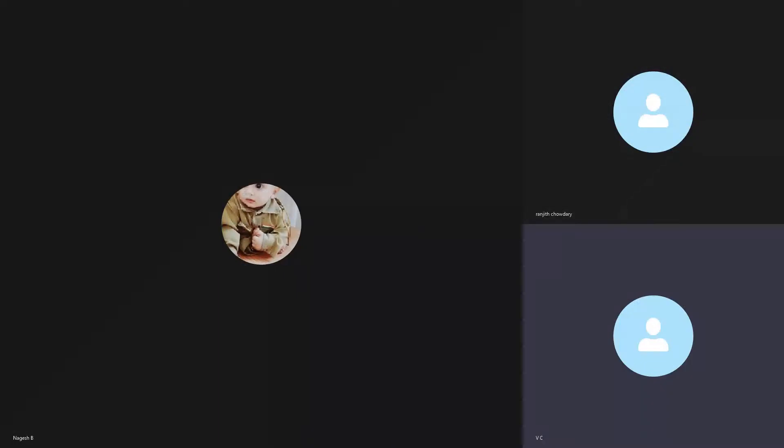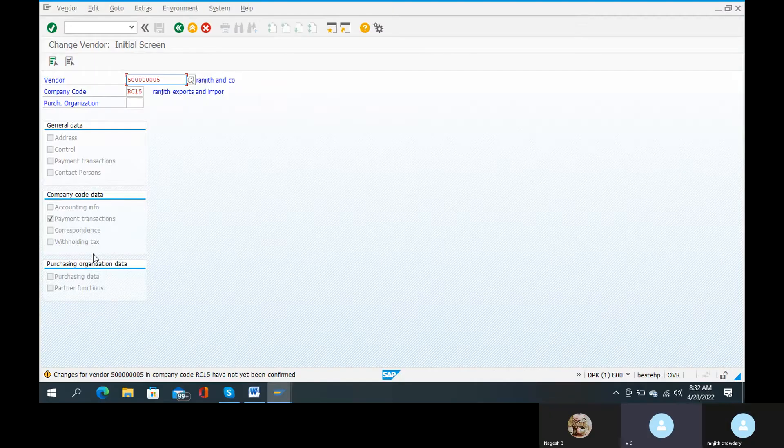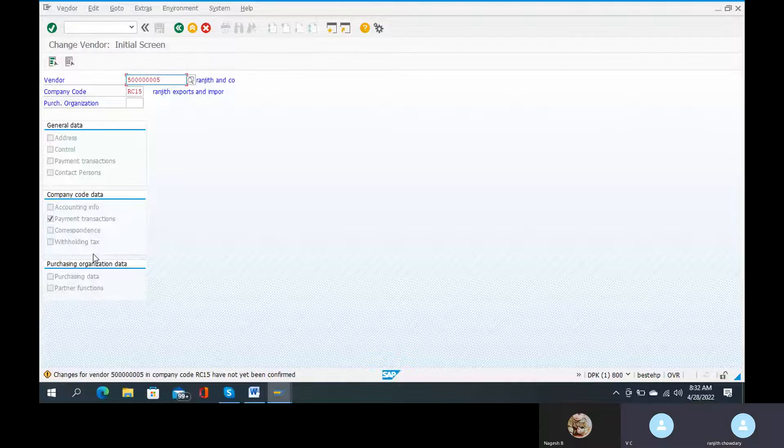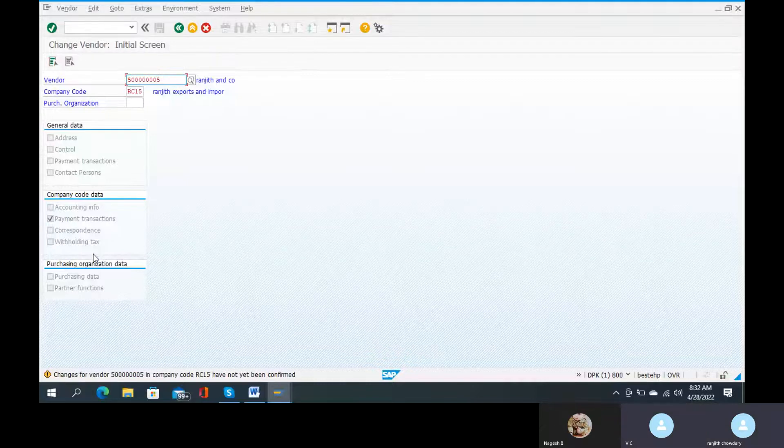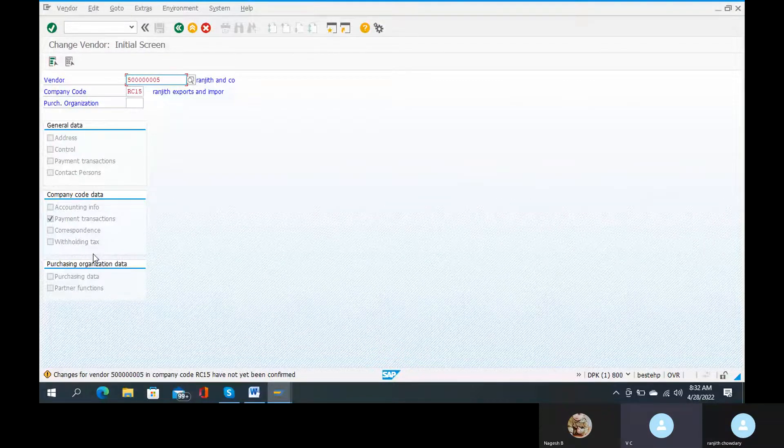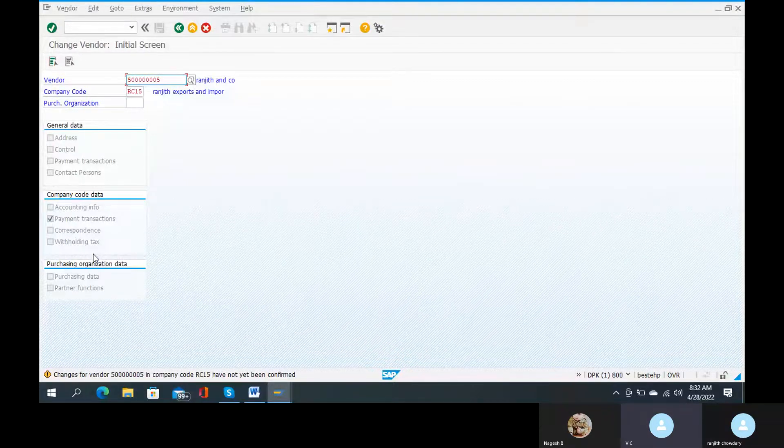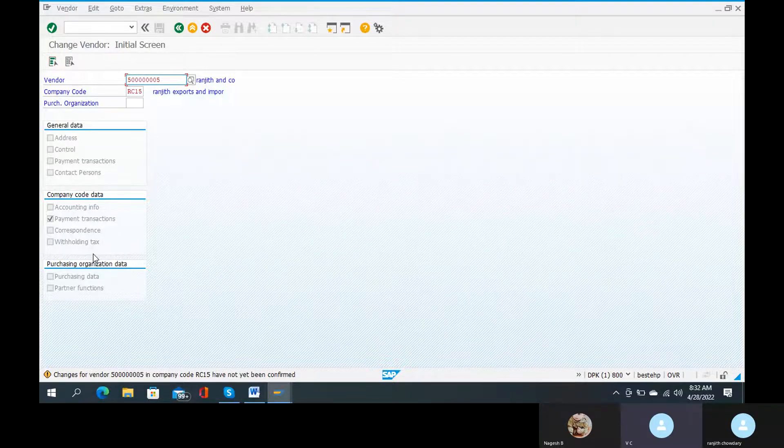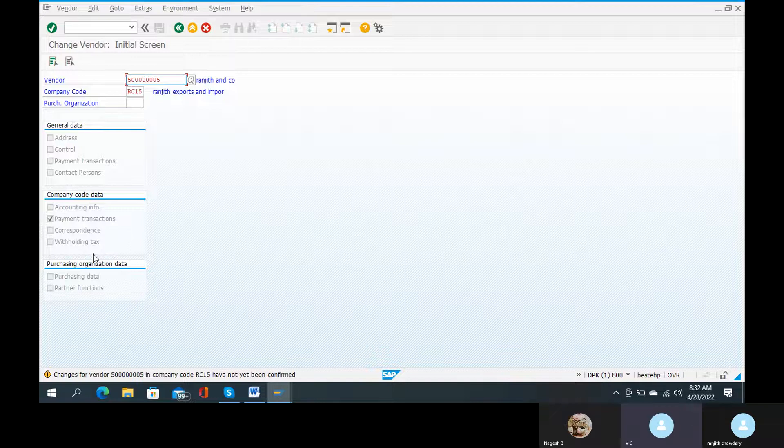See what is the error here. Okay, 5000005 in company code RC15 has not been confirmed. You can just open another screen.